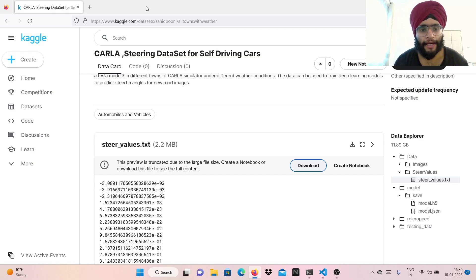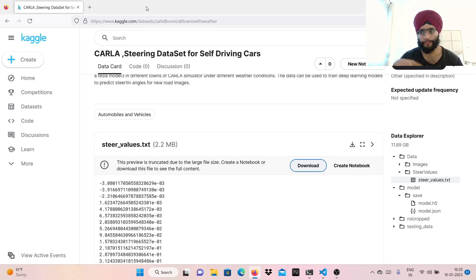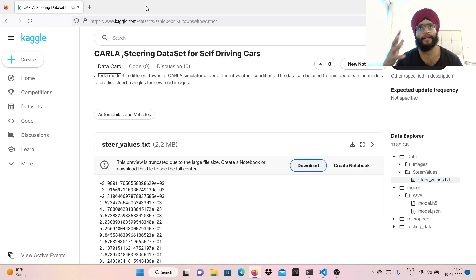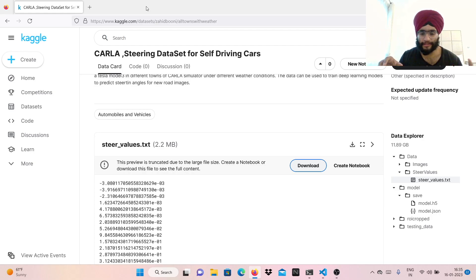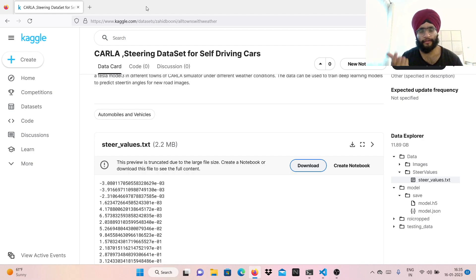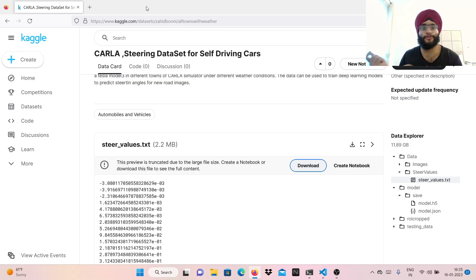My idea was to feed in the images, normalize them, do basic pre-processing, and send them to a neural network. It has a few convolutional layers and a few fully connected layers — just connect them and get an output, then check if the output is at least close to what the correct steering angle should be.